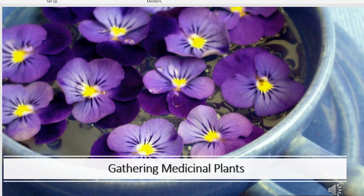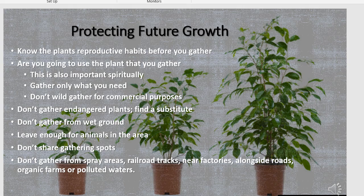Even common herbs are in trouble. In northern Michigan, milkweed was eradicated to make life jackets during World War II. There are a few practices you can follow to ensure continuity and growth of plants for future generations. Know the plant's reproductive habits before you gather — does the plant reproduce from underground rhizomes or from seeds?